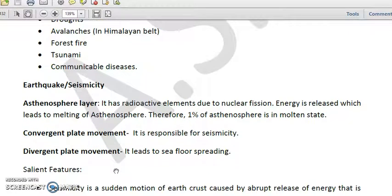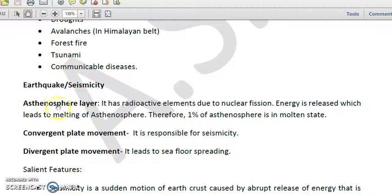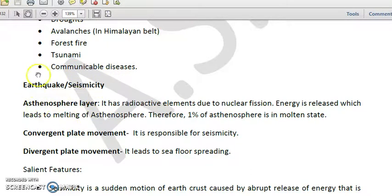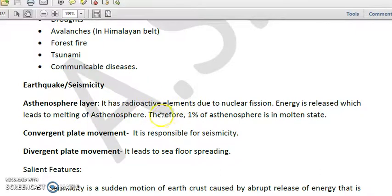These are the hazards which we will be studying in detail one by one. Let's first talk about earthquake or seismicity. As all of you know, earthquake is a very common phenomenon or seismic event caused by seismicity. Earthquake or seismicity could be caused by the following reasons. We have the asthenosphere layer, as taught in the structure of the earth.